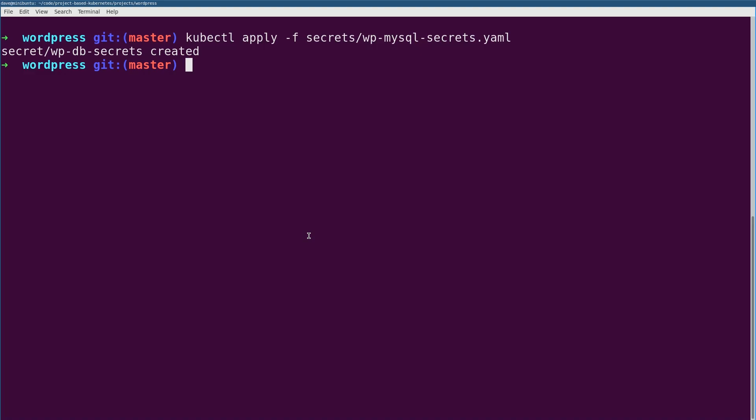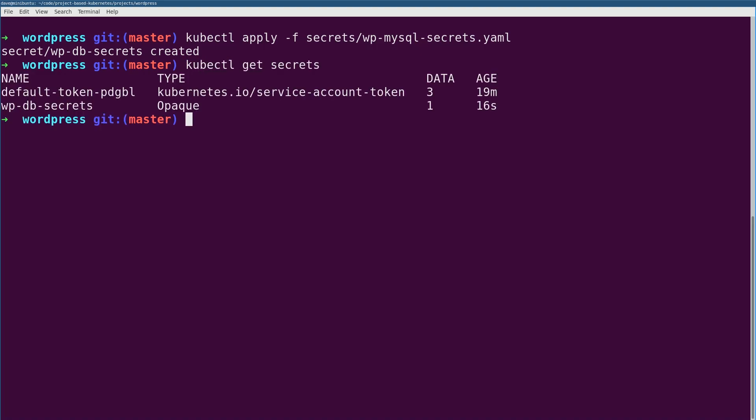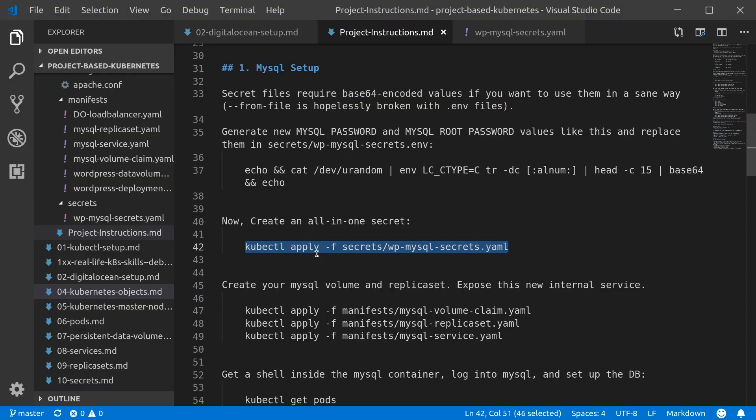As always, you can view this with something like kubectl get secrets. kubectl, however you... I've literally heard every pronunciation of it, and I don't care.